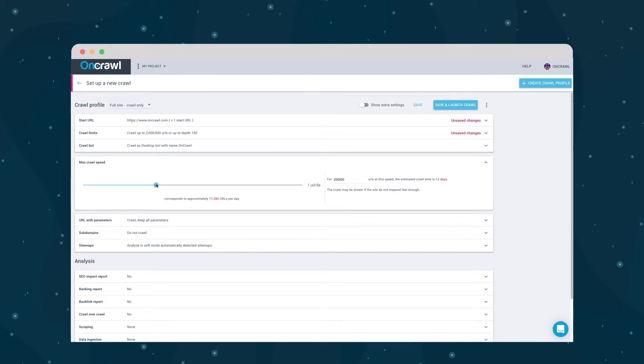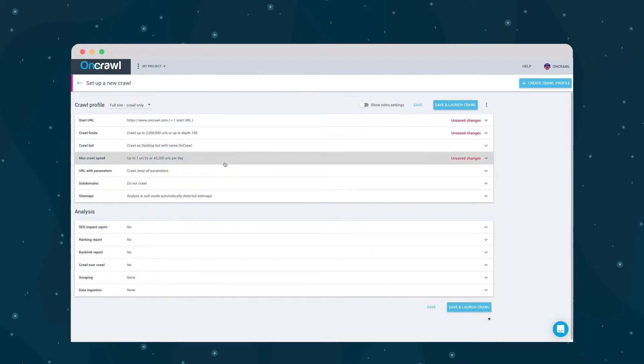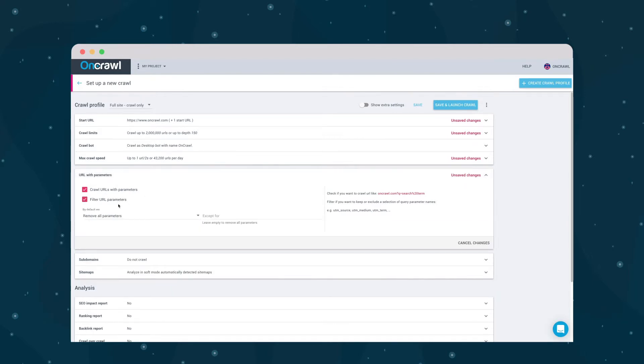How fast to crawl. Don't take your own server down. What to do with parameters. If you want to crawl some, but not all parameters, you can filter them here. You can list just the parameter, not the values.